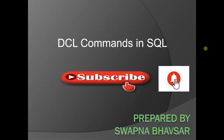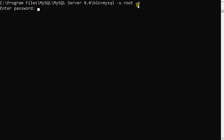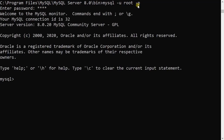Through practical implementation I will show you how to implement DCL commands. Using the command line prompt I will go to the MySQL bin folder and type mysql -u root -p. When I type root it means I am acting as an admin. I will enter the password so the MySQL prompt will come.